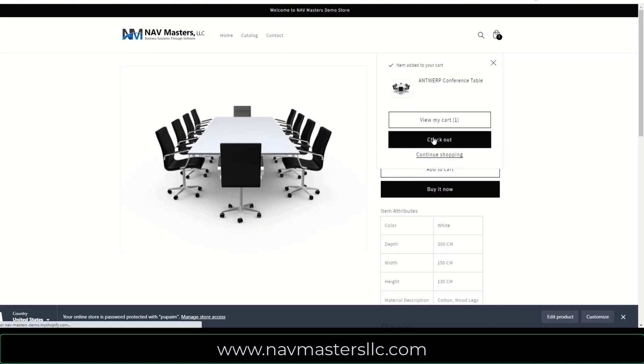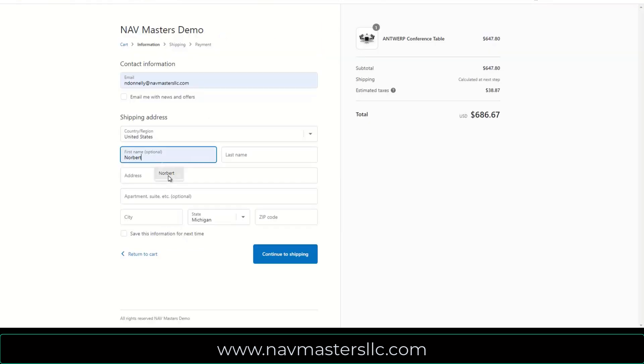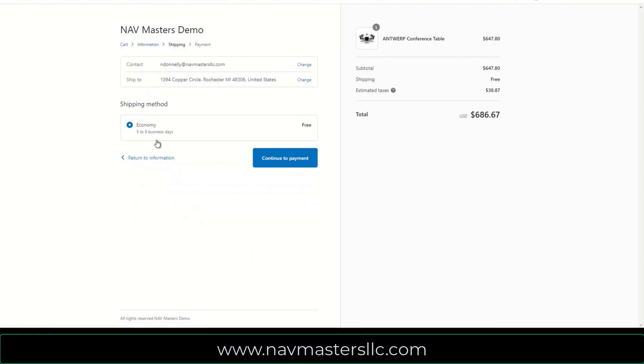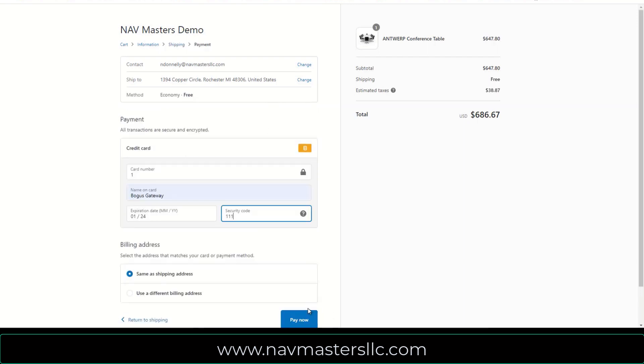I'm just going to add this to the cart. I'm going to check out. I'm going to enter my first name, my last name, my address. And I'm going to go to the shipping. I don't have any shipping set up here, so this is going to ship for free. So I'm going to continue to payments and place this order.